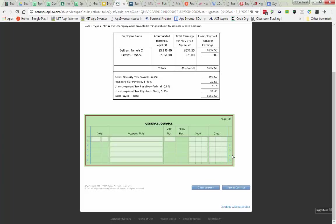Now remember, for unemployment taxes, there's going to be a lot of times that you're going to have somebody exceed the tax base. And here's the thing that you need to realize is they have to pay taxes up to $7,000. So if their previous earnings was $6,900 and their next earnings was $500, they would only have to pay taxes on that only $100 just to get them up to $7,000. So you will find that on the assignment that's coming up.